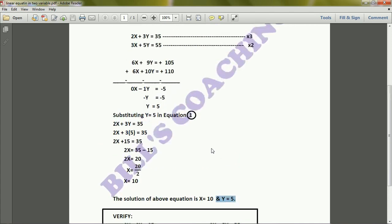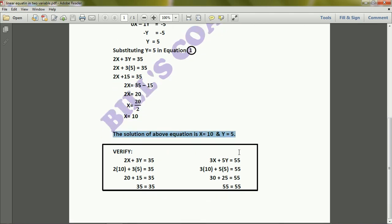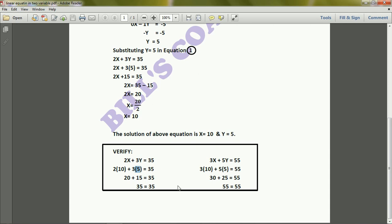The problem is complete and we have our answer, but if you want to verify: substituting into equation 1, 2 × 10 + 3 × 5 = 20 + 15 = 35, and 35 = 35 — left hand side equals right hand side. Similarly, substituting into equation 2, we get 55 = 55, confirming our solution.